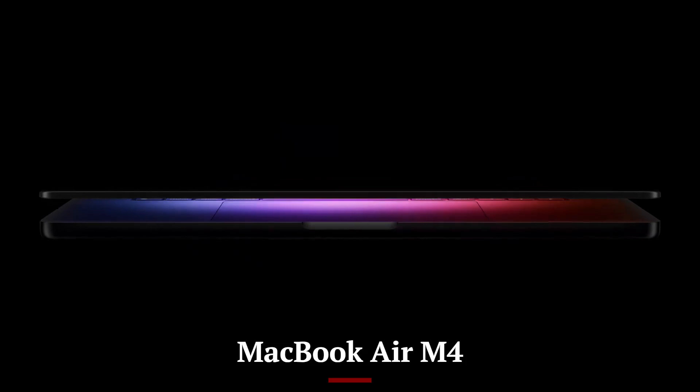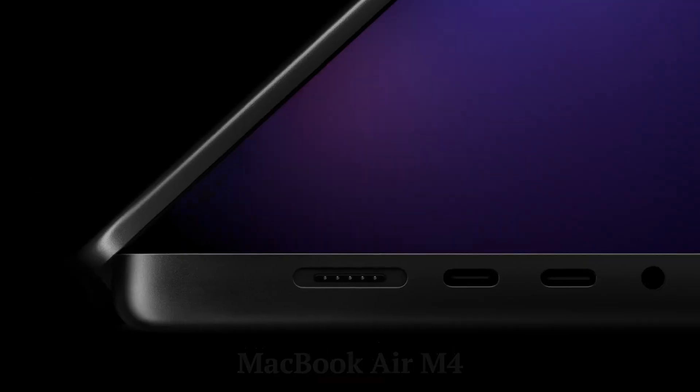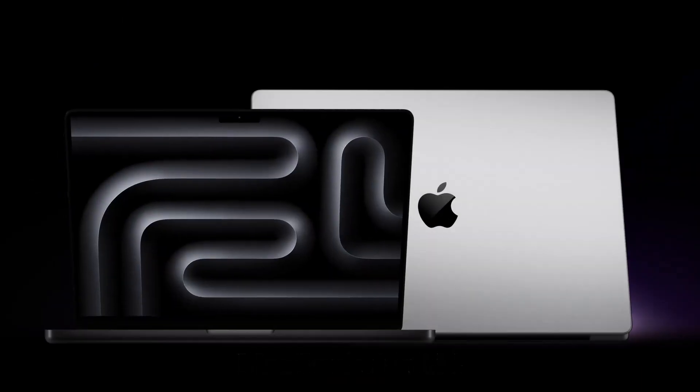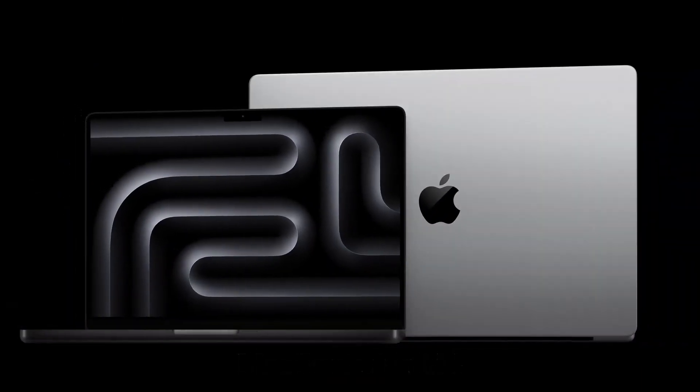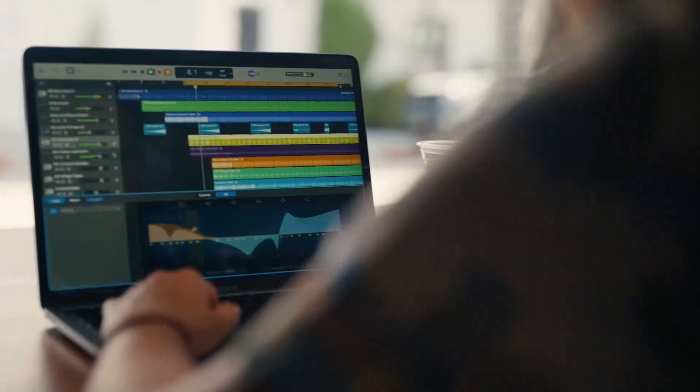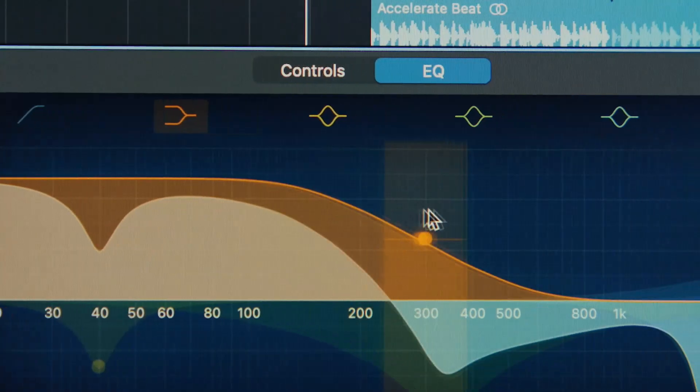With Apple's next-gen M4 chip, improved battery life, and even more efficiency, this ultralight laptop is set to redefine portability in 2025.